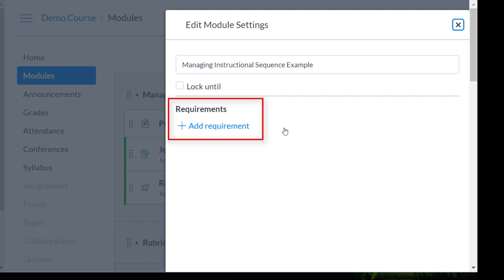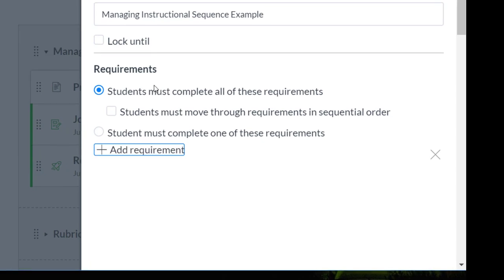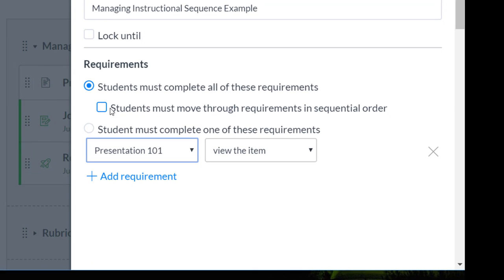Requirements basically allow you to set what you want a student to do as they move through a module. I'm going to say students have to complete these in a sequential order, and then I'm going to choose what requirements I'm going to select.